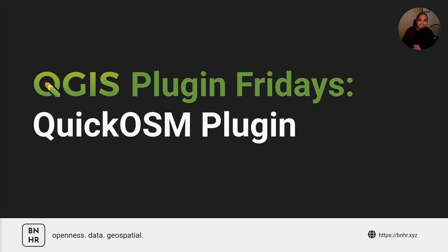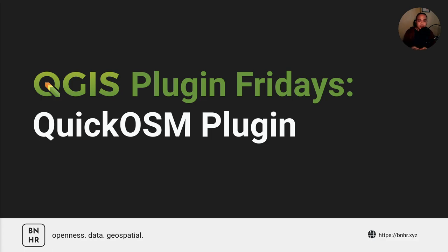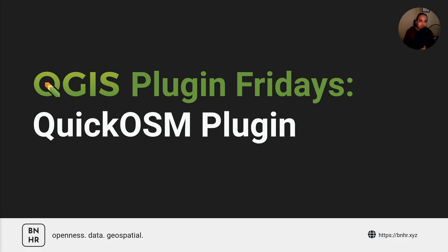And that's it for this week's Plugin Fridays. Like, share, and subscribe if you want more of this content. Comment down below if you want me to discuss a specific plugin for the next iteration, for the next episode of this. Once again, thank you. Cheers.